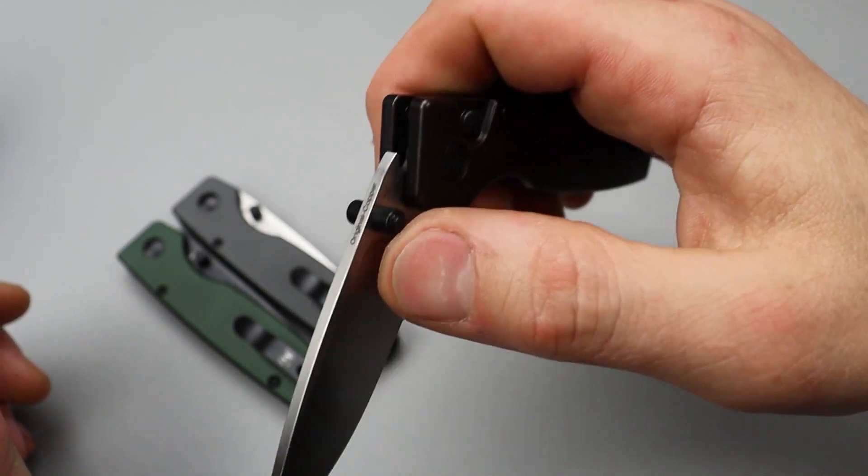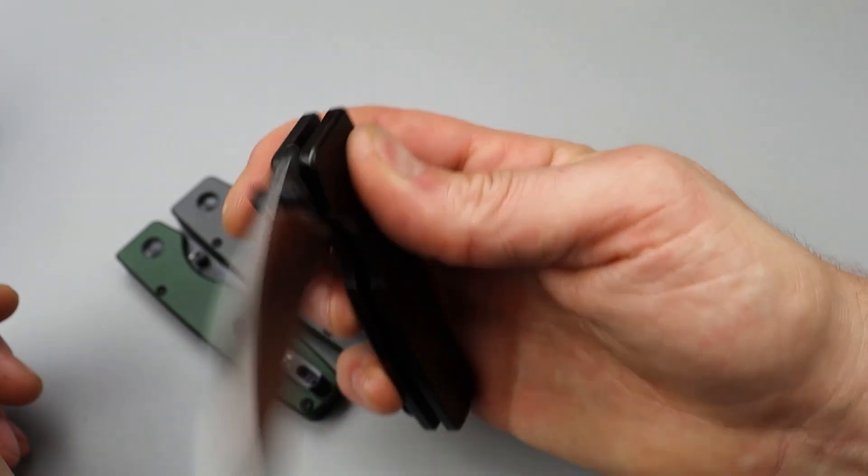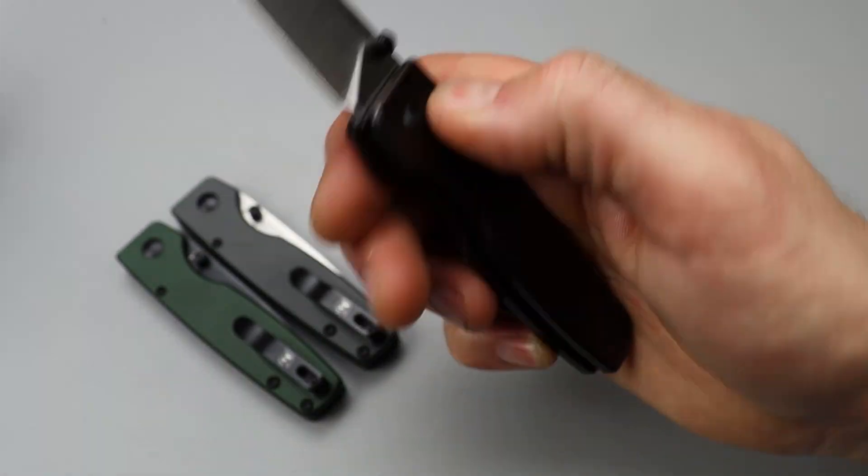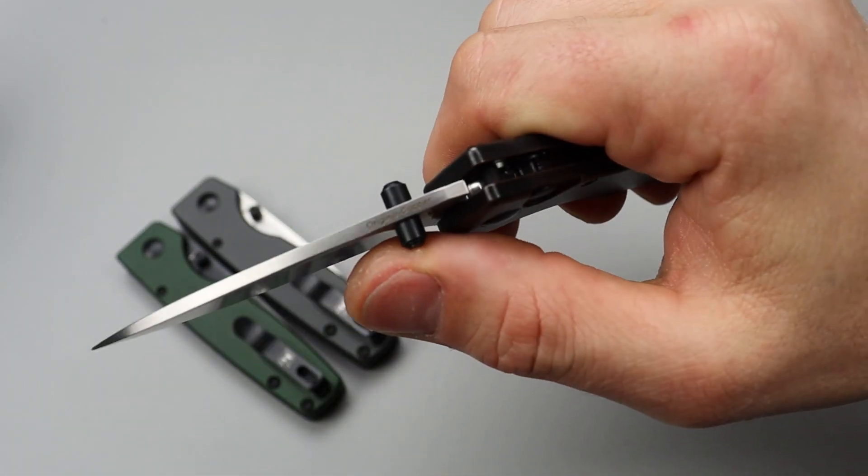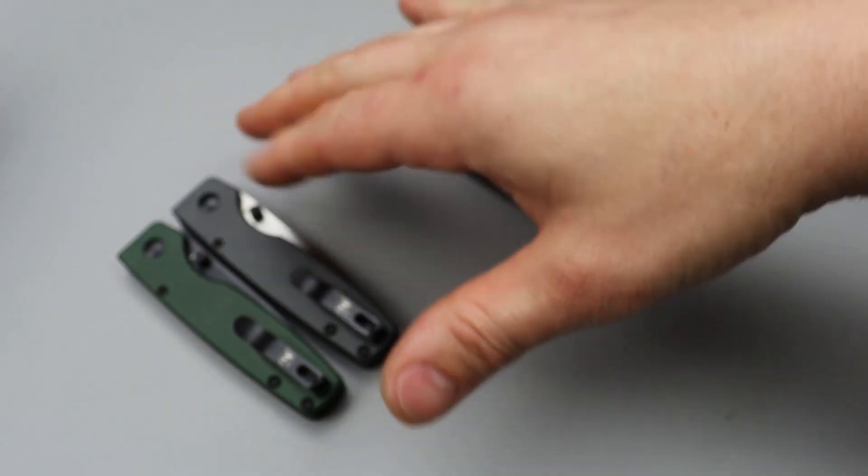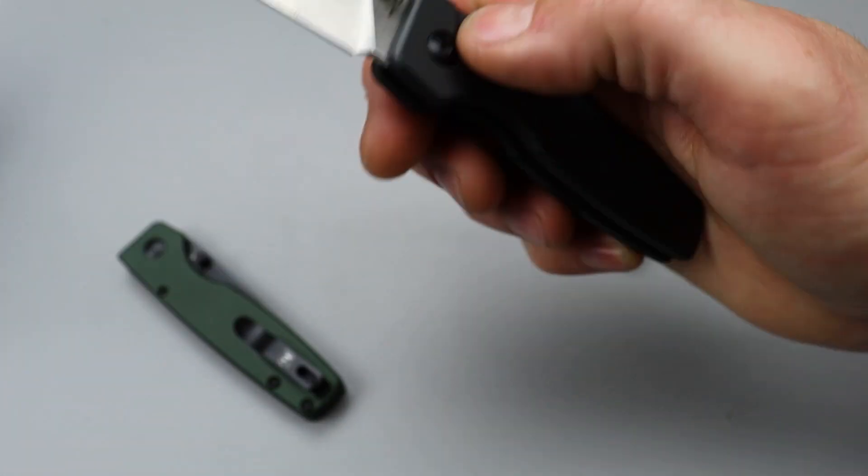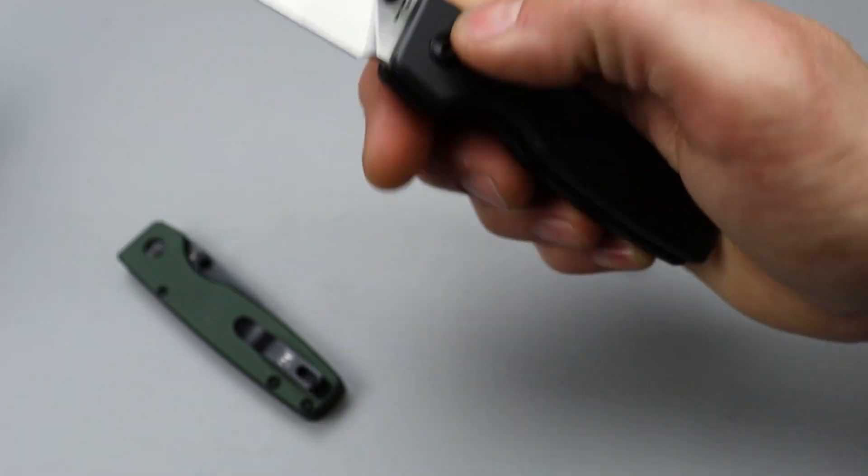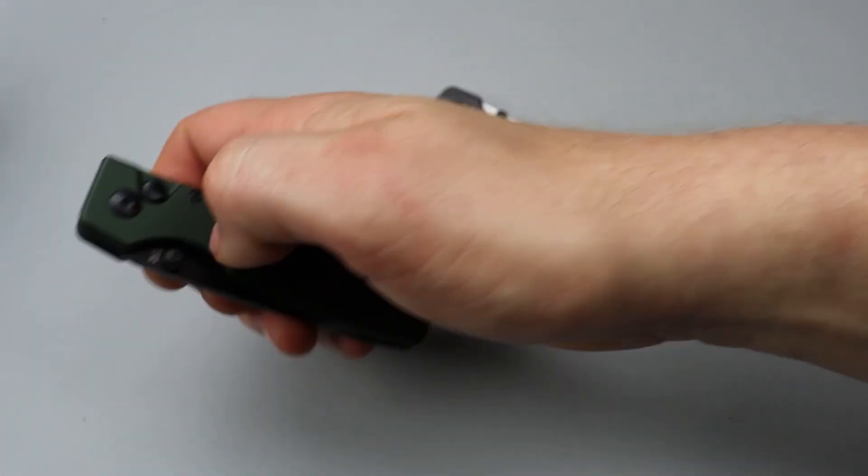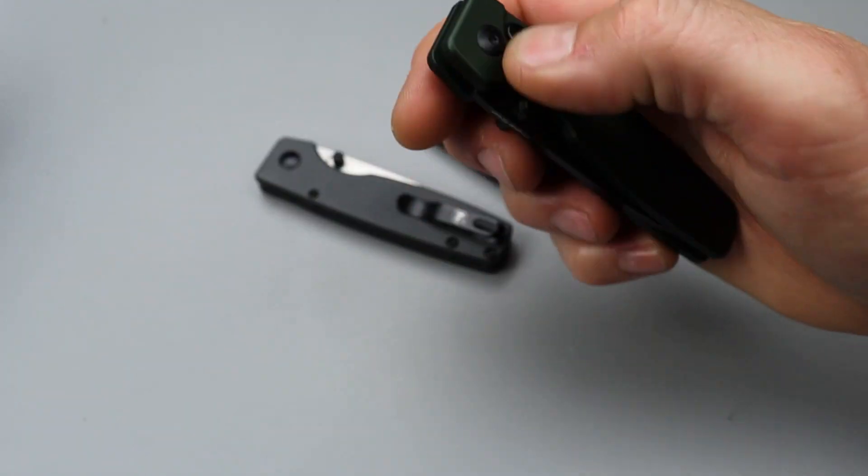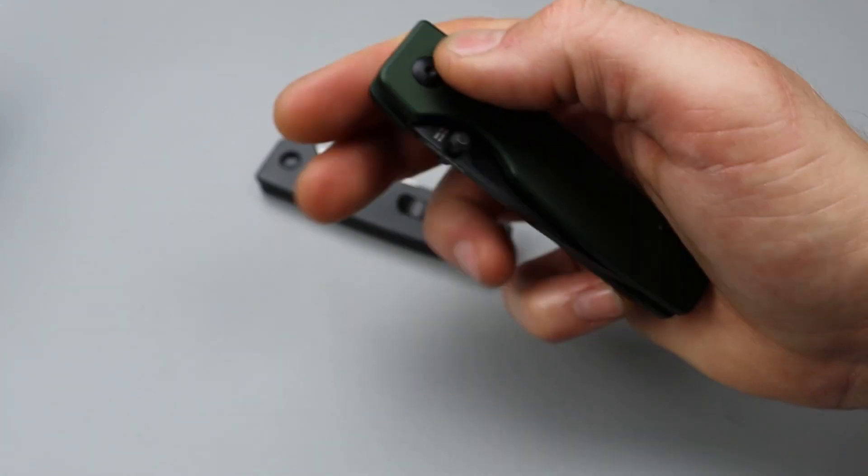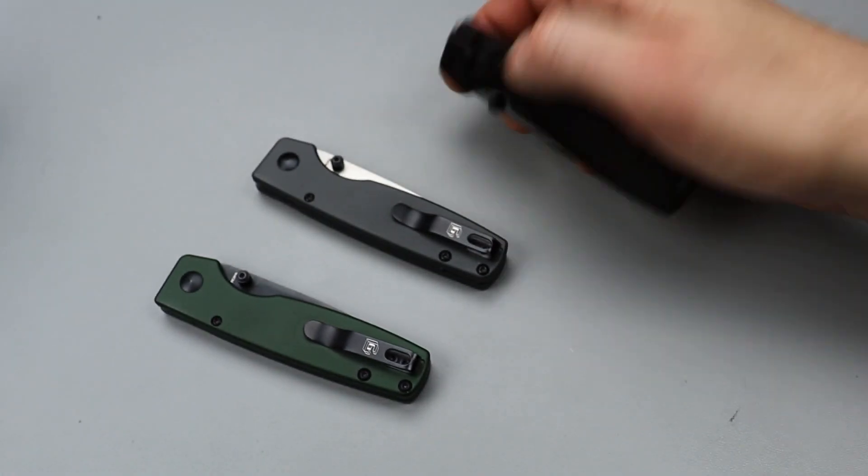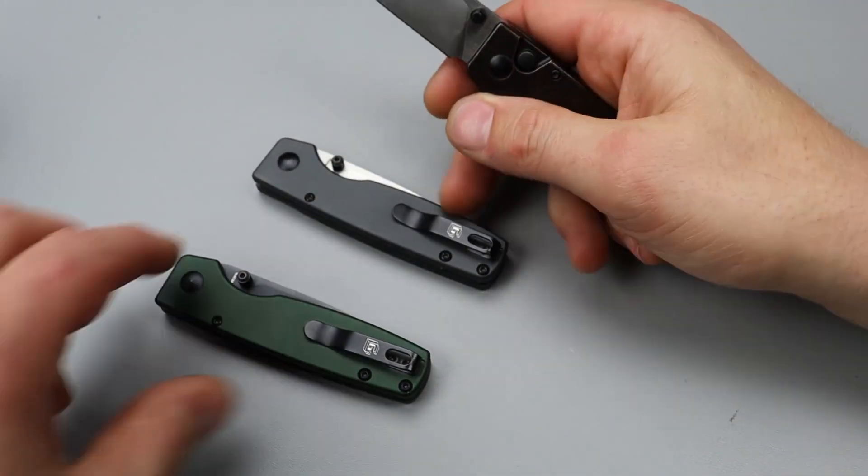Now one thing I do really appreciate is the feeling of the lockup with this. You can actually feel the button lock engage on any one of them. And that lets me know the lock engaged, which I do prefer. I do like that.